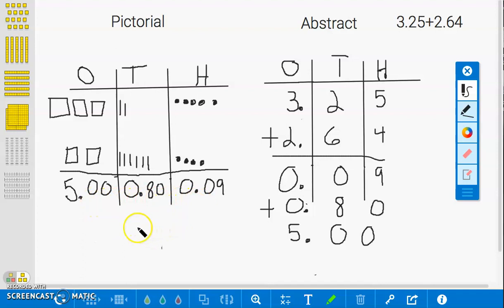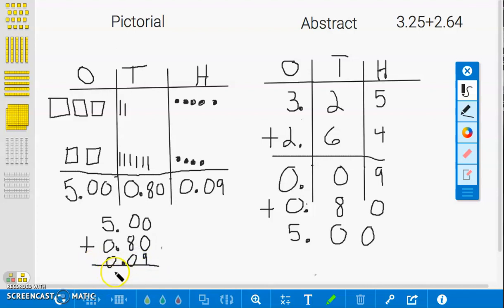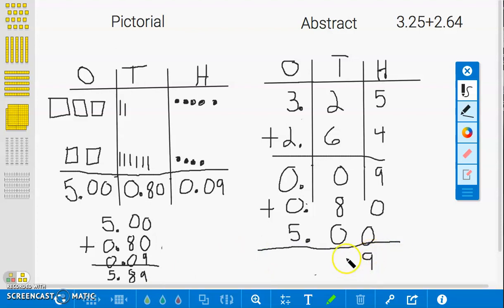If you add these three together — 5 ones plus 8 tenths plus 9 hundredths — you will get a sum of 5 and 89 hundredths, like in the concrete model. If you add from the abstract model, you will also get 5 and 89 hundredths, confirming that our answer is 5 and 89 hundredths.